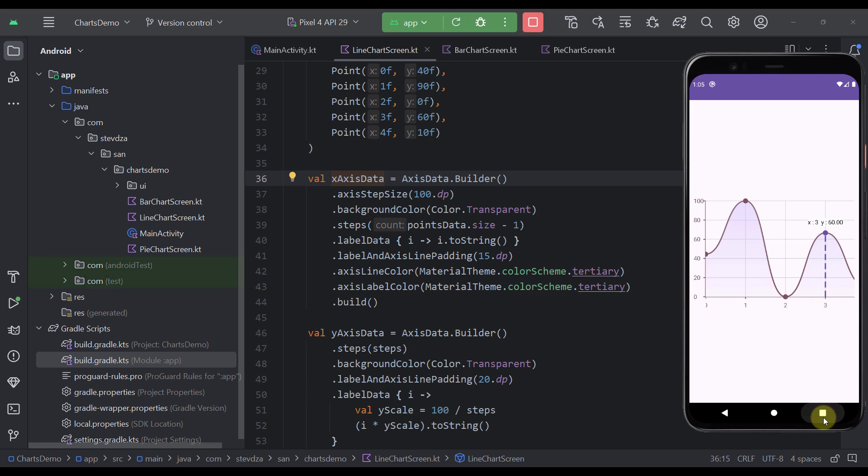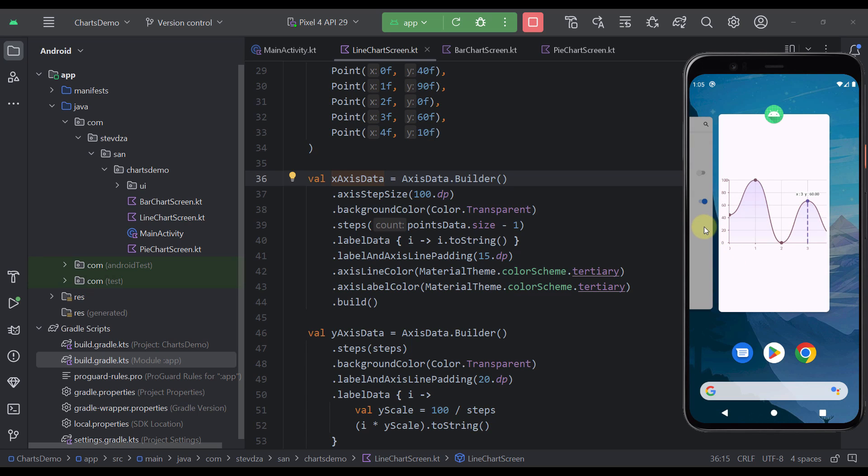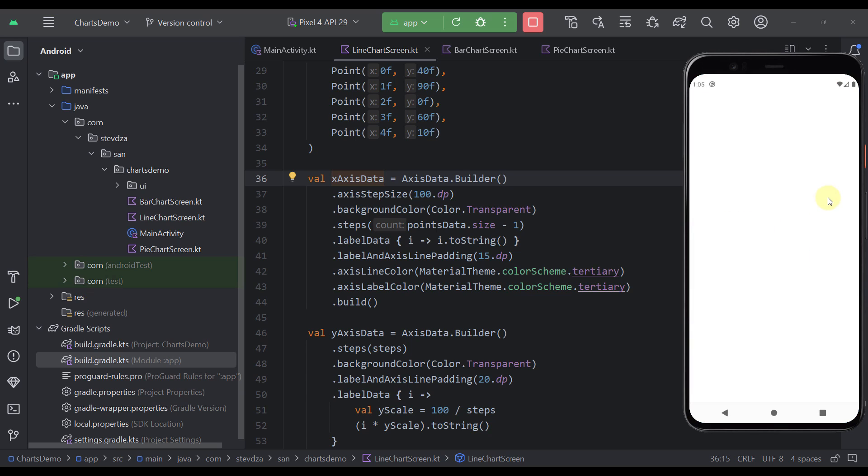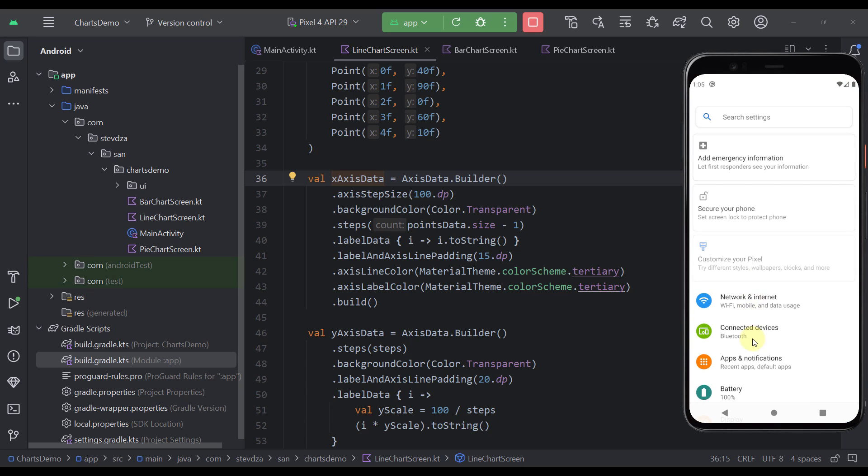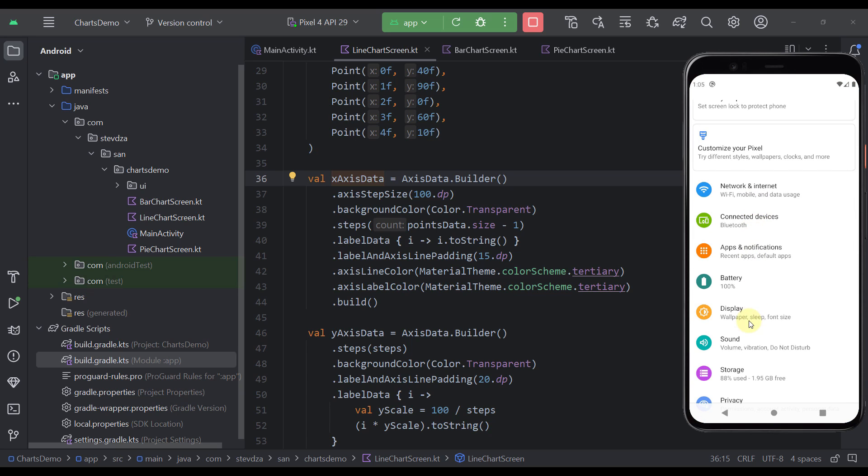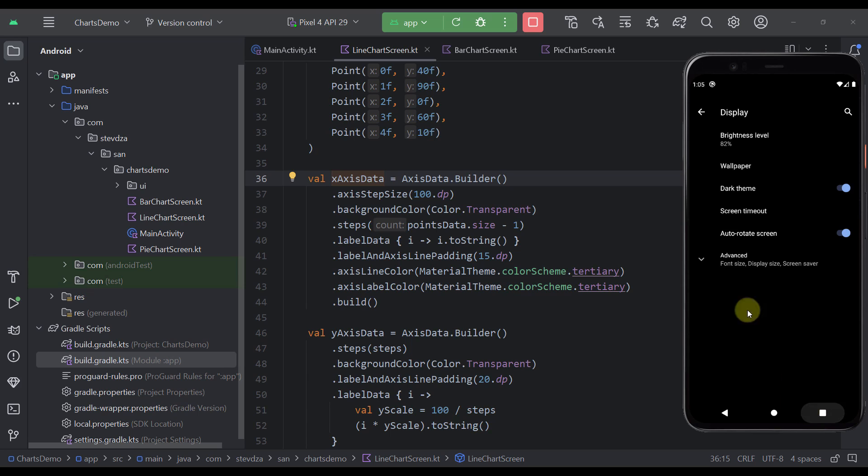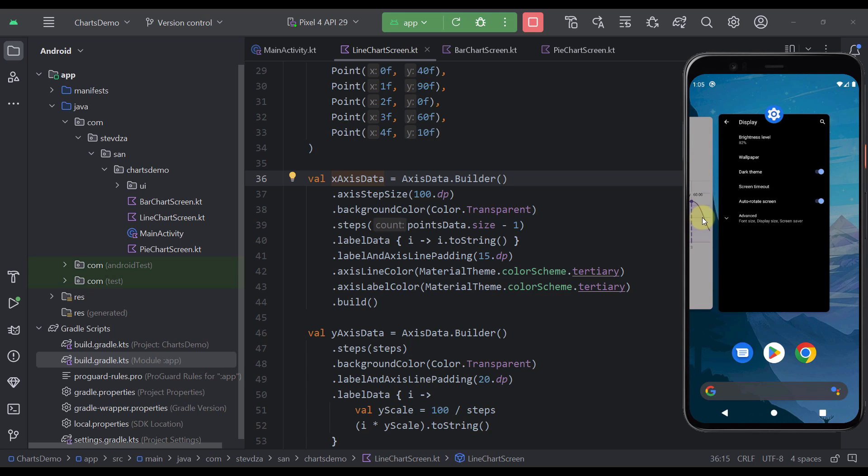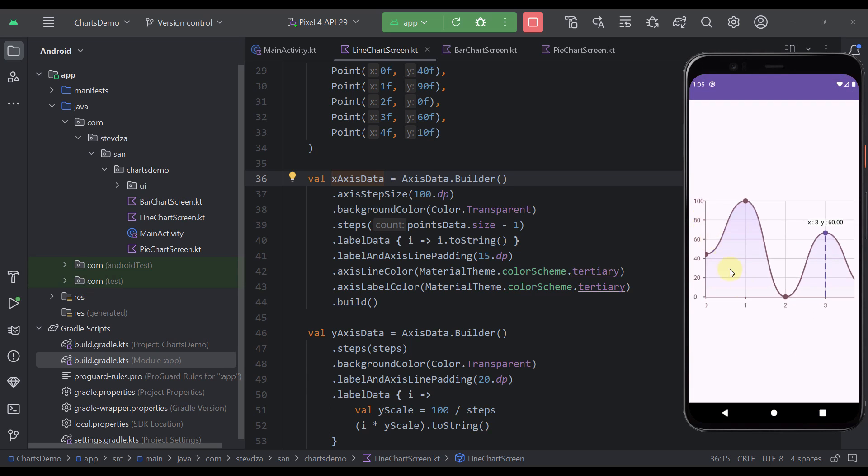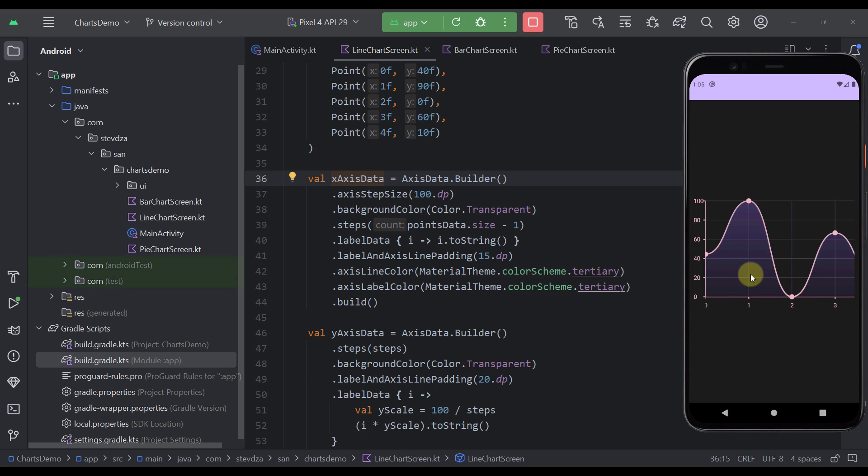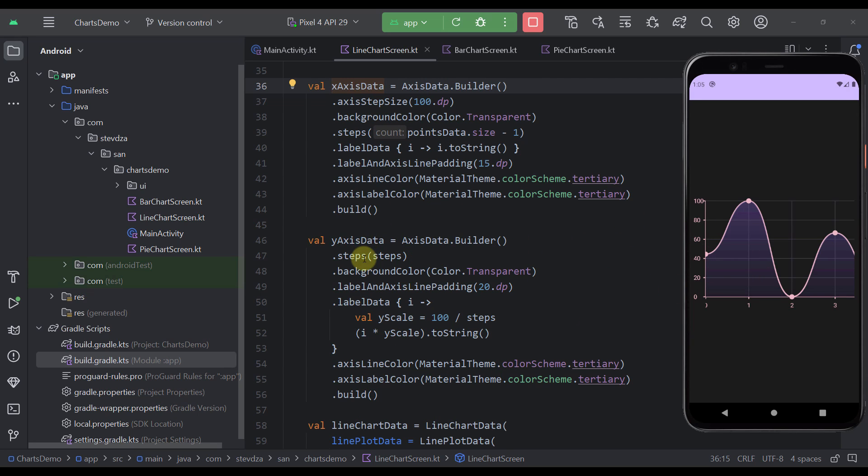As you can see we can also try to change the theme in this case of our smartphone device. And our line chart will look quite nice in that other different theme as well. Because here we are using material 3 colors.